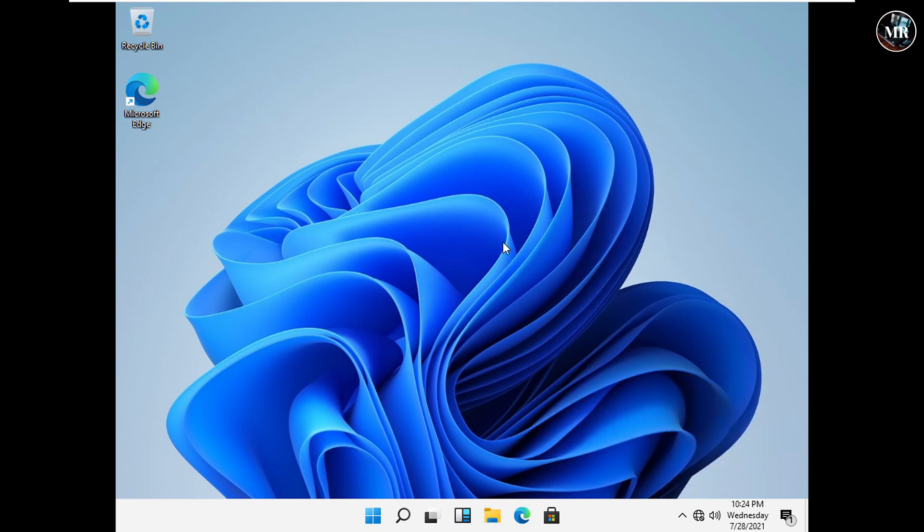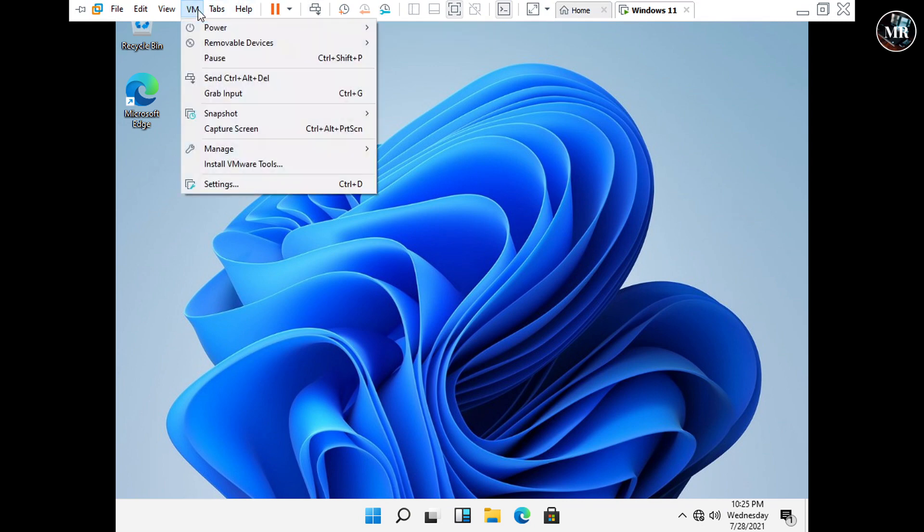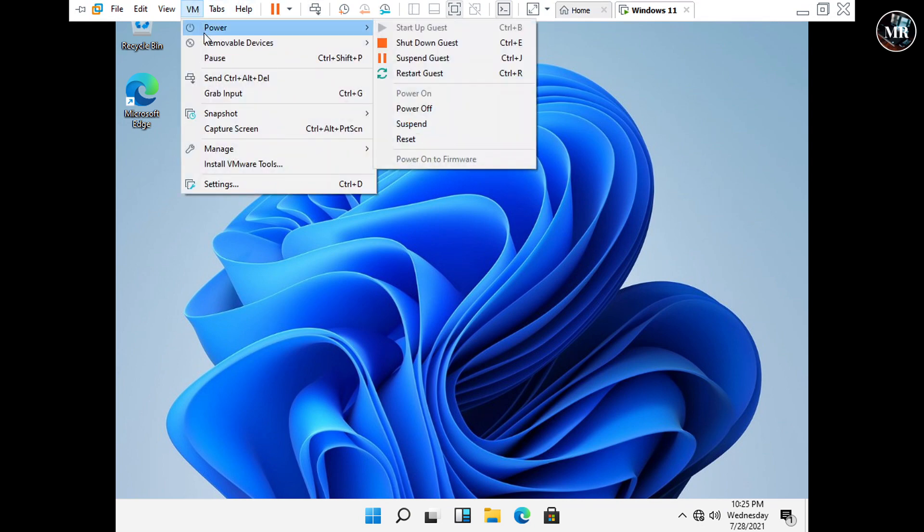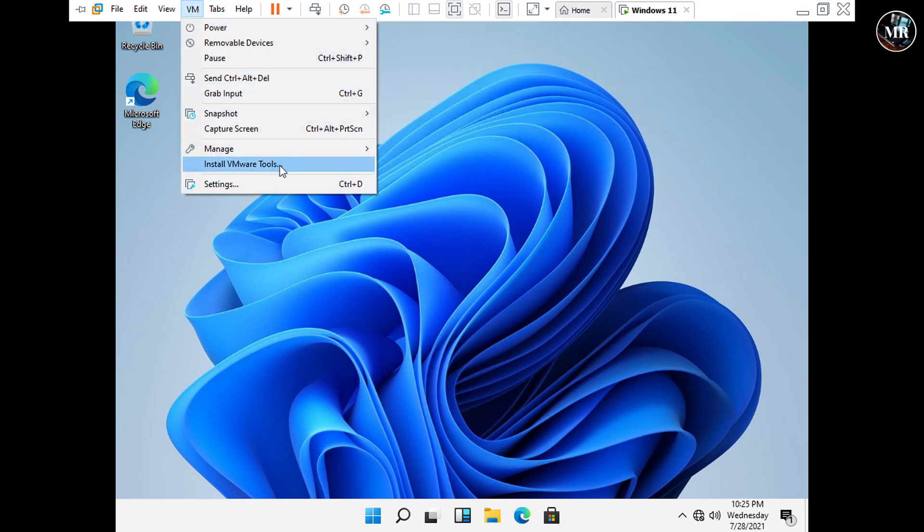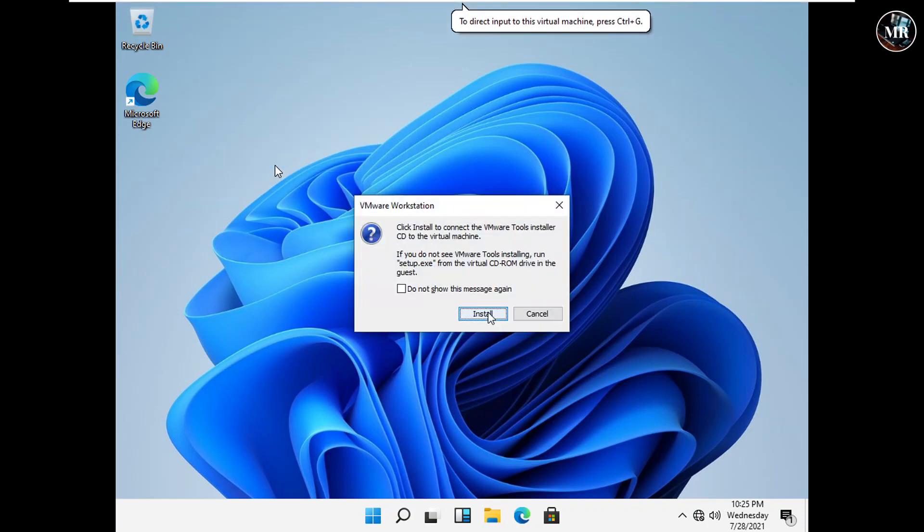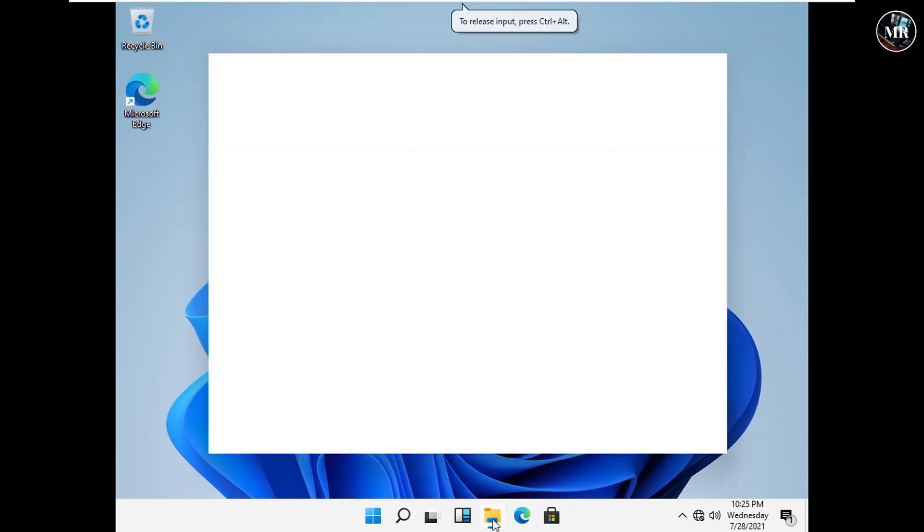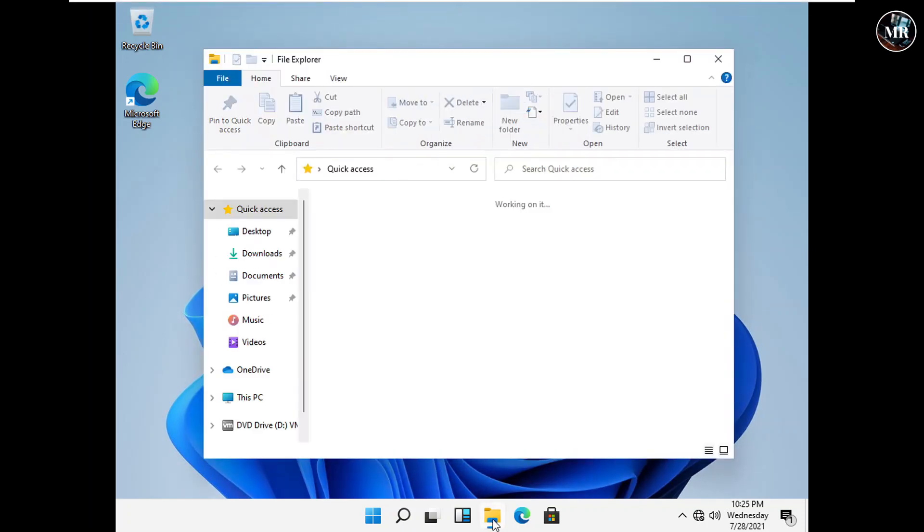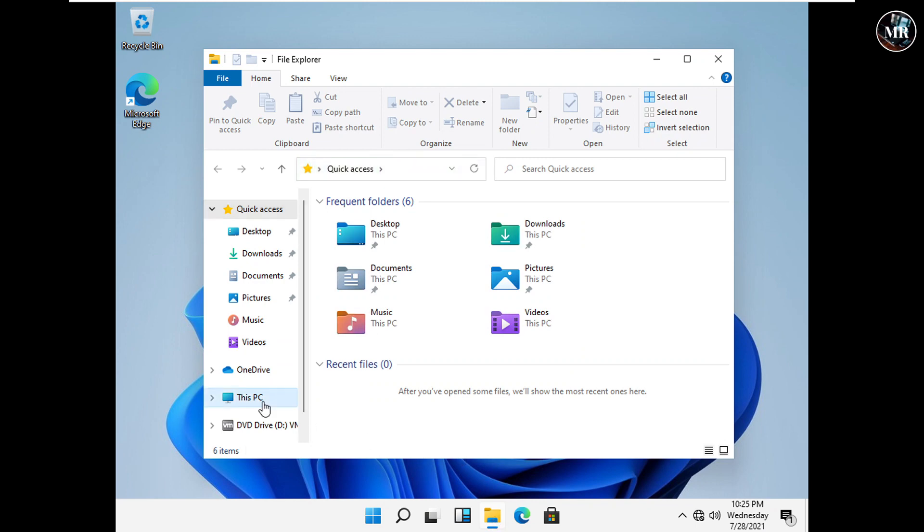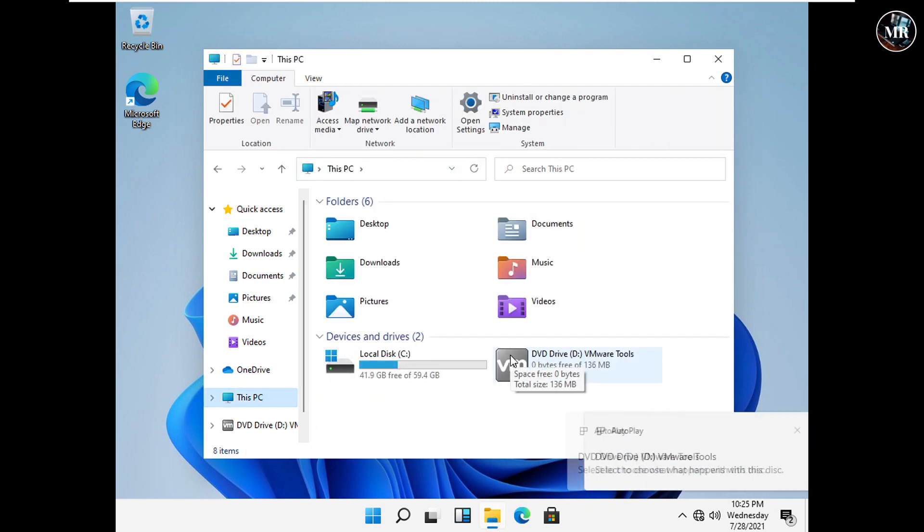So, we will need to install VMware Tools. Click here on VM, then click on Install VMware Tools. After that, go to File Explorer, then click on this PC. As we can see, there is VMware Tools Drive. Open it.